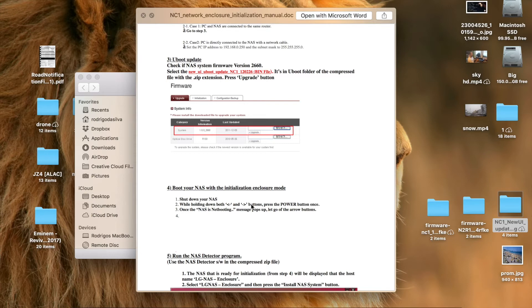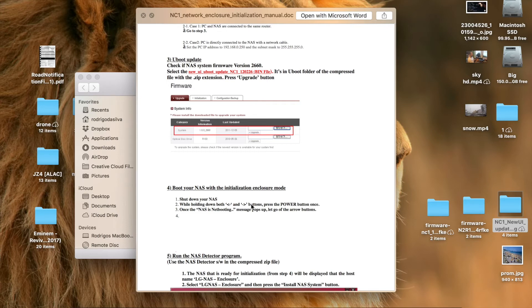Which I will do right now because mine is turned off. So I'll press left, right and hold both buttons, and it should say NAS in netboot. So you just leave it like that.